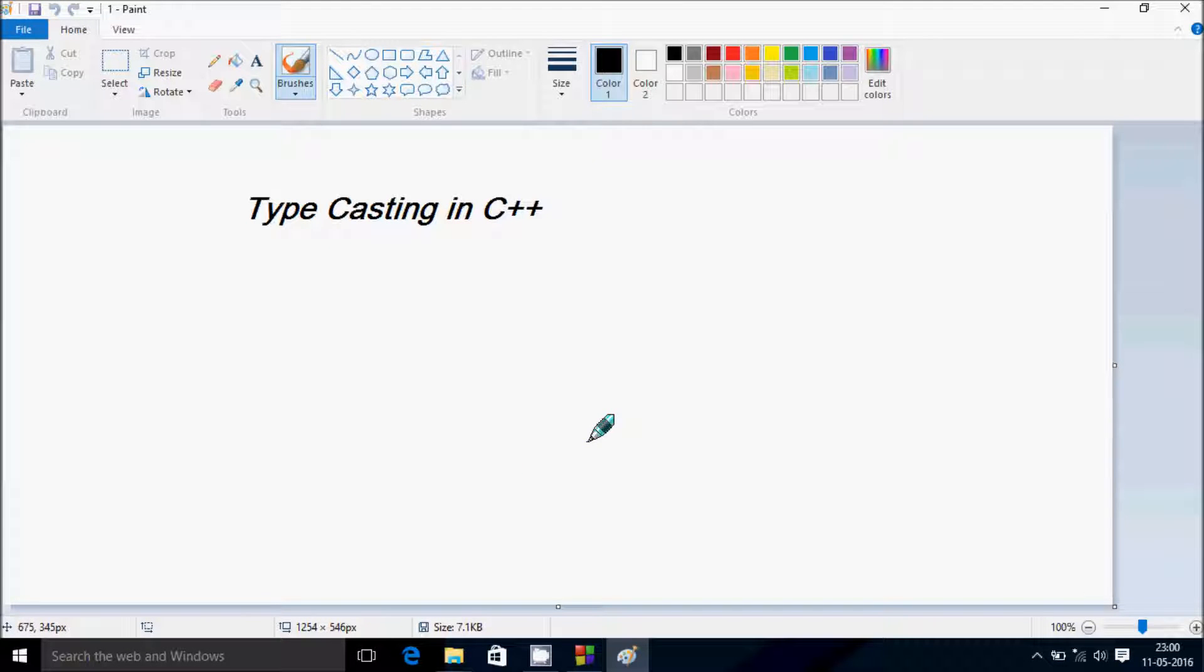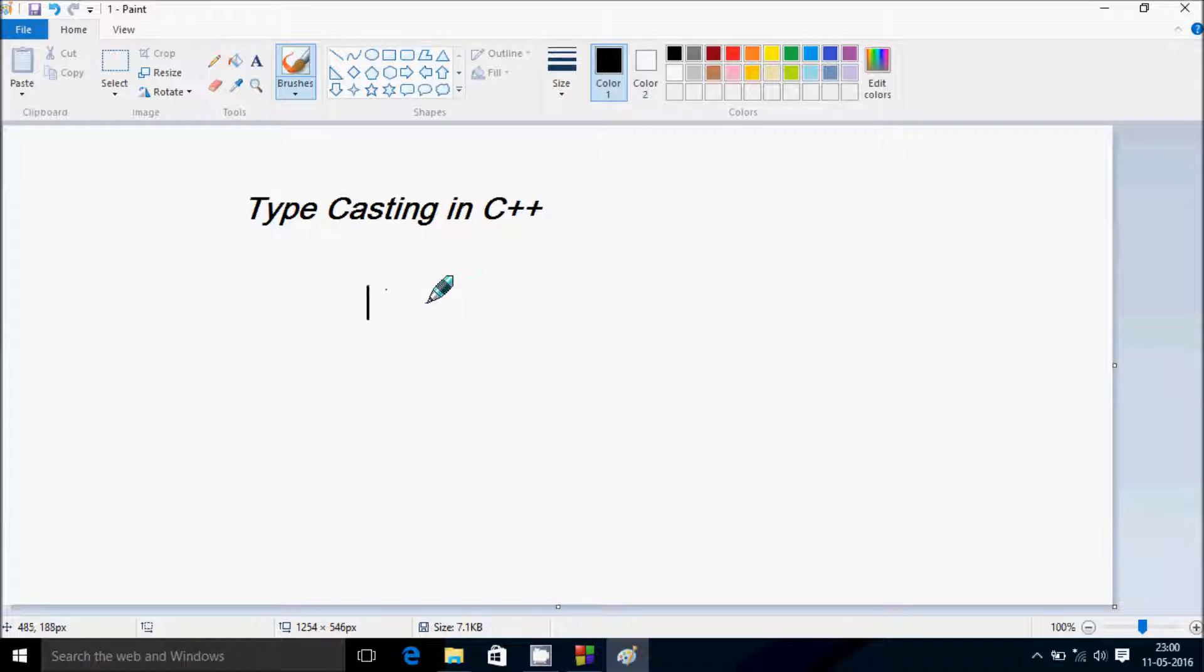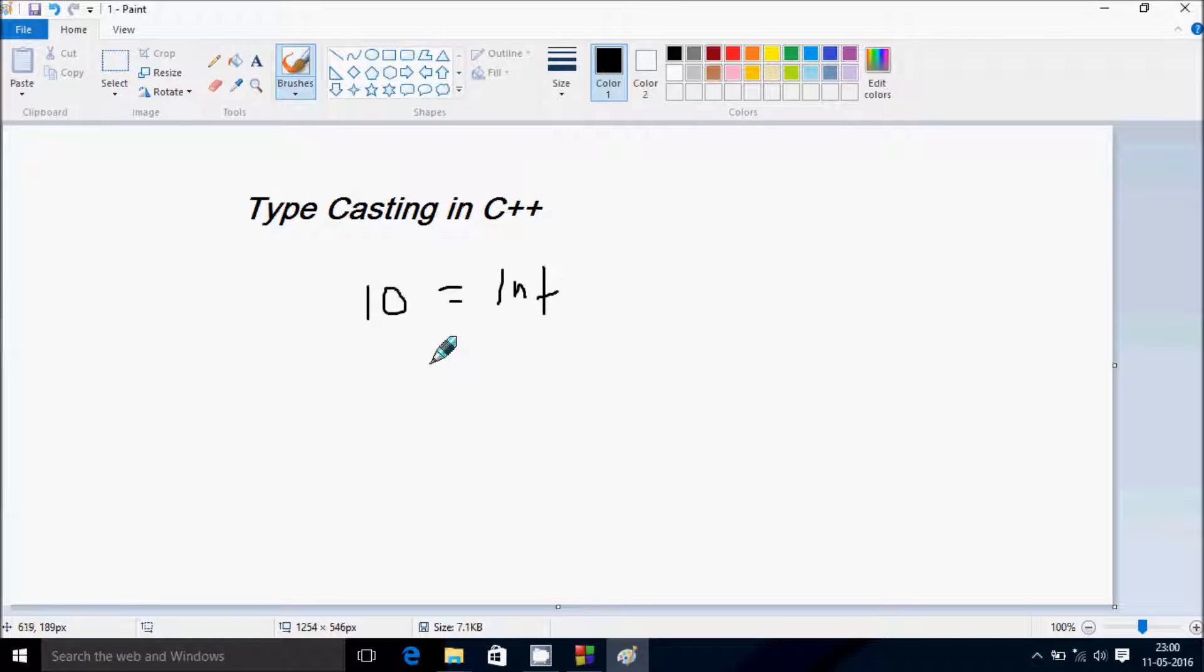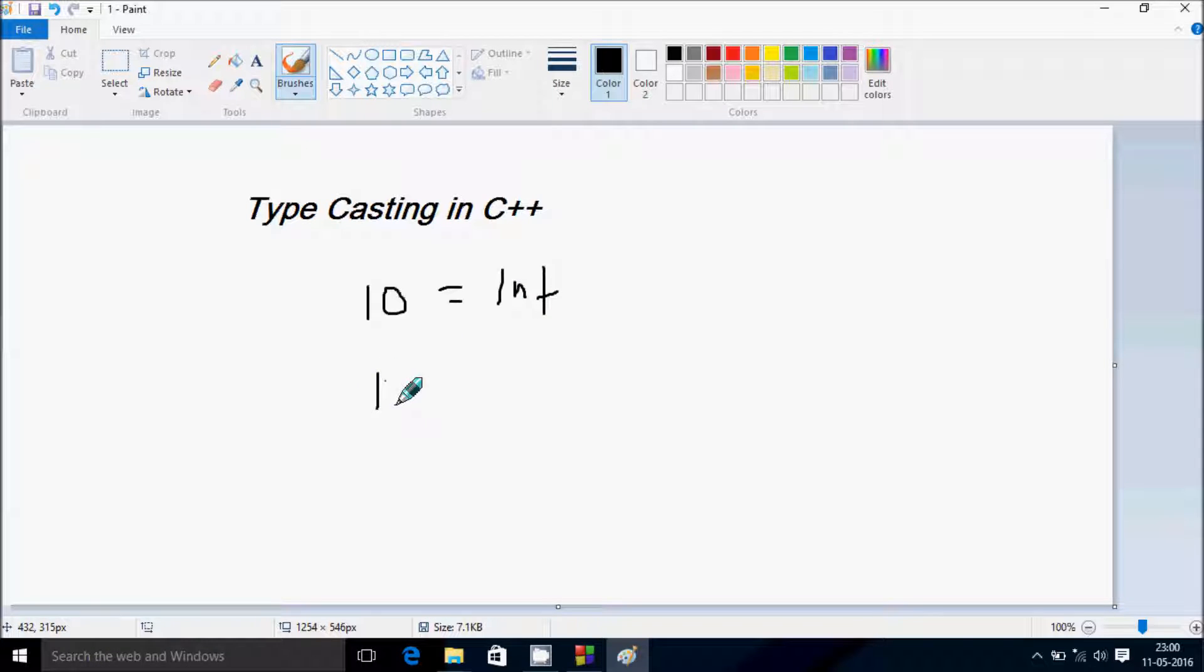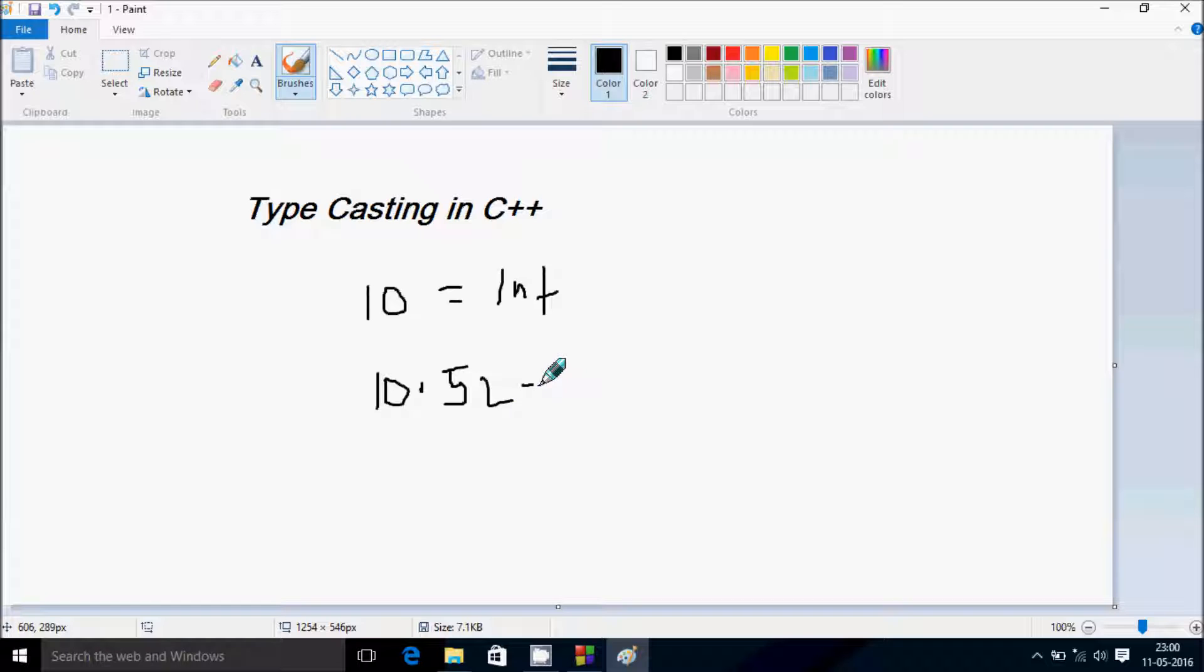Hi guys, in this video I'm going to discuss type casting in C++ programming. Suppose if I enter the number 10, then output shows number is integer. And suppose if I enter the number 10.52, then output comes number is float.